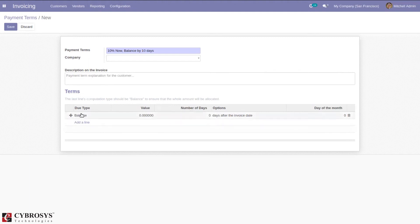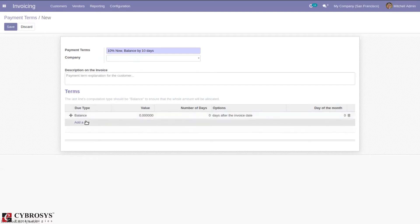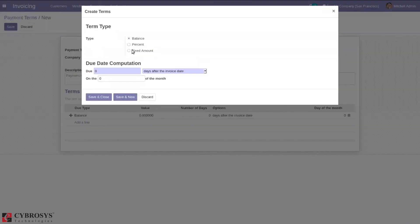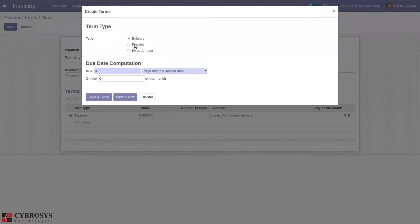We cannot give the first line as balance. If you provide that, an error will be shown. I'm setting it as percentage. You can also set a due date here.